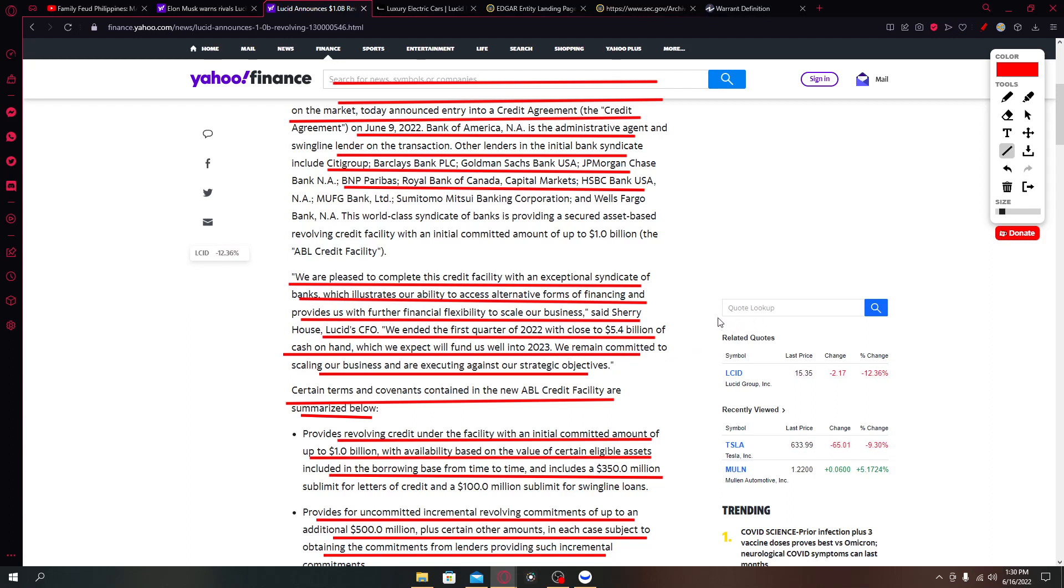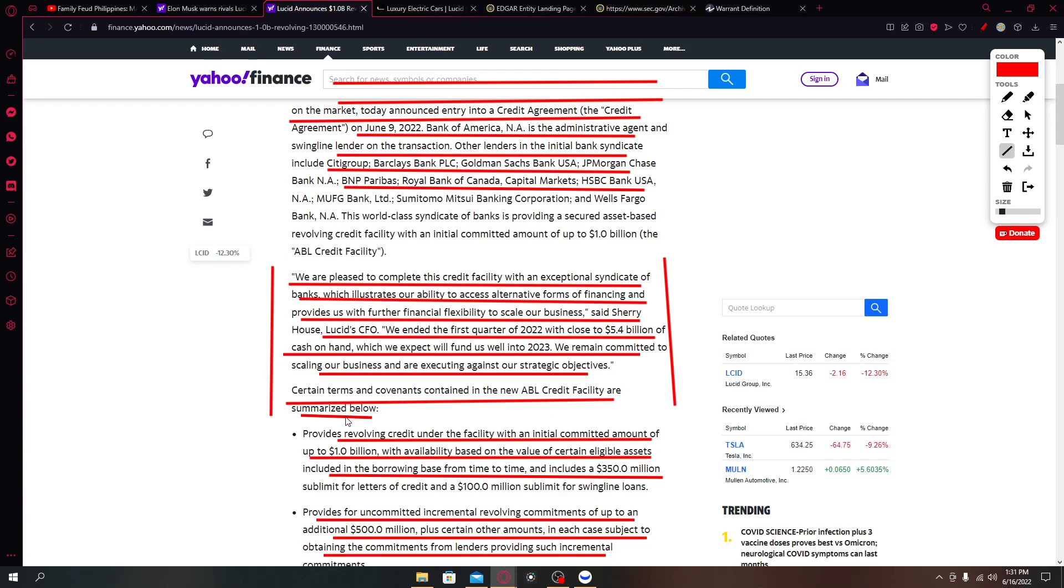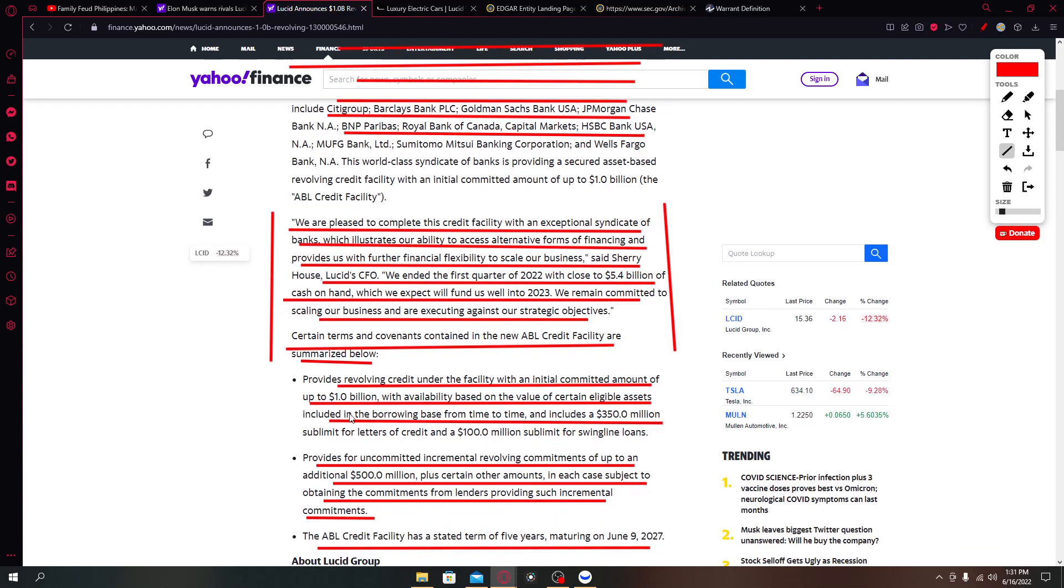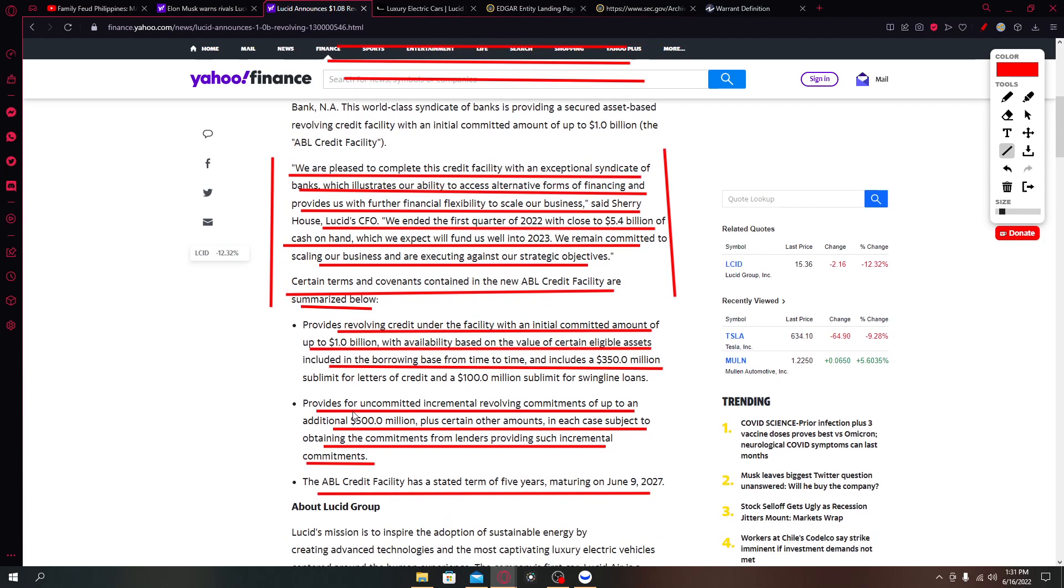This is a positive news, 100% this is a positive news because it only means that on top of the Public Investment Fund of Saudi Arabia, the banks in U.S. also recognize Lucid as a potential business partner, giving them additional liquidity, letting them borrow additional liquidity.